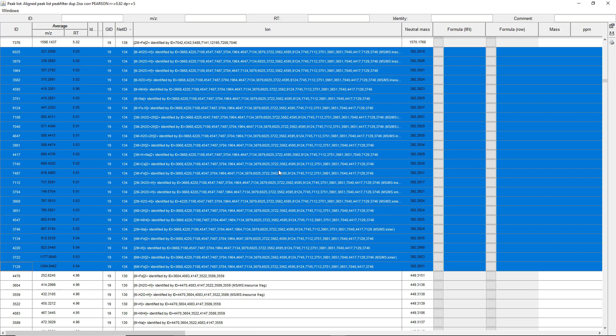In the next video, we're going to talk more about how to explore the networks and how to send the ion identity networks to GNPS and then explore them back in MZmine.